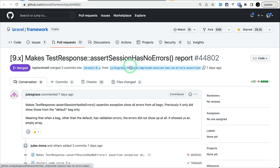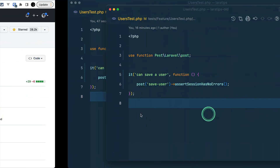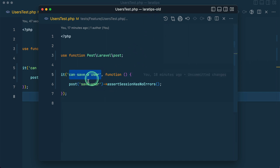The error message before, whenever we were running assertSessionHasNoErrors on a test and the error was from a different error bag, it wouldn't show us the error messages. It would show us that the session had errors but not what those errors were. Now it does. Let me show you in this Lara Tips older version — I have this 'can save a user' test.